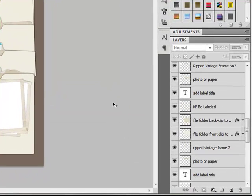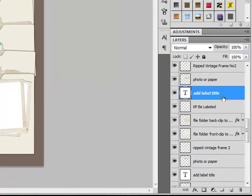Here's how. Select one of the text layers in the Layers panel. These layers will have a T icon on the left side of the layer.